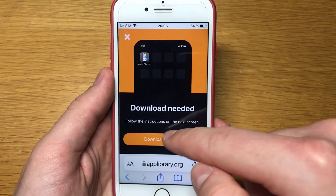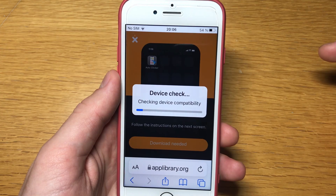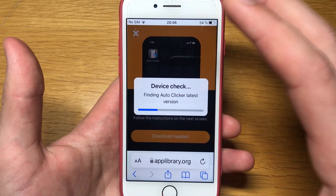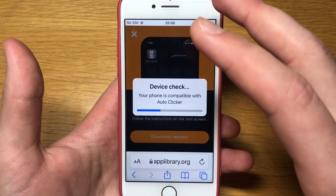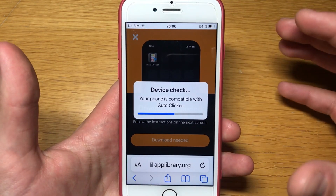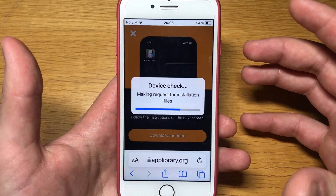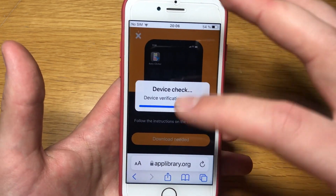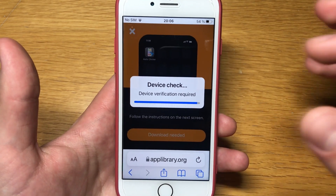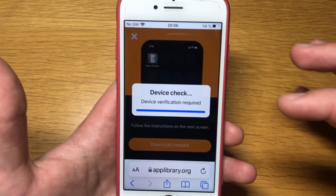Click on the app icon. It'll say you have to download the auto clicker — click Download again. Give it a few seconds to check if your device is compatible with the app. It should be compatible, as there are no requirements.